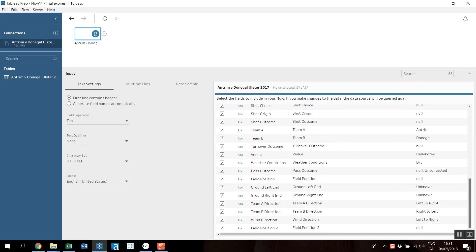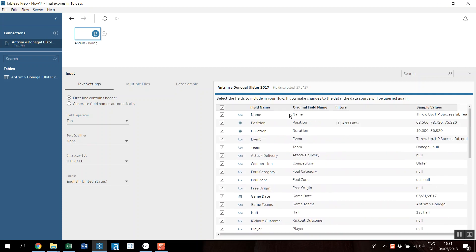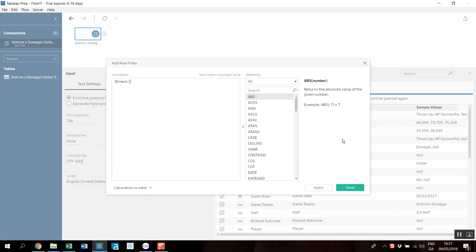I'm only interested in this case in full pass successful and for Gaelic football, so I'm just going to add a quick filter in here and say the event is equal to pass.